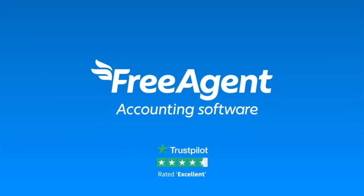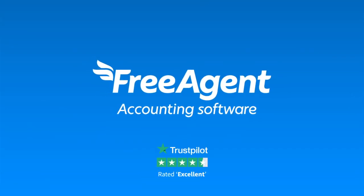Find out how easy it is to stay on top of your cash flow. Try FreeAgent for free today.